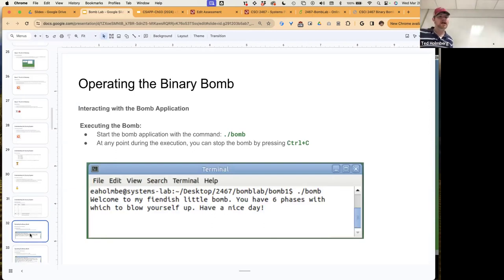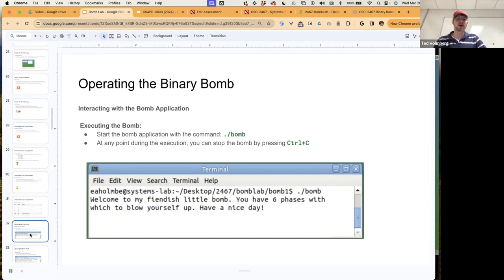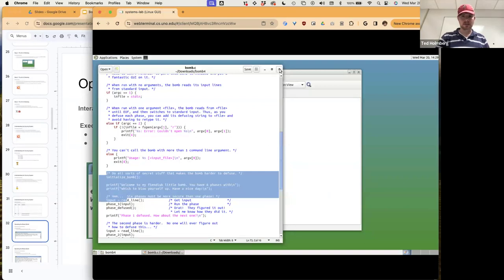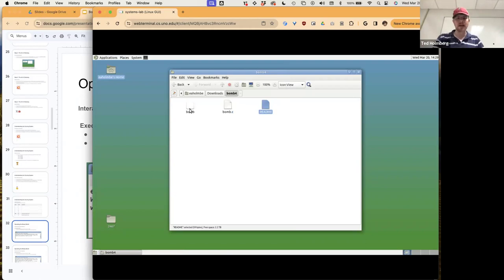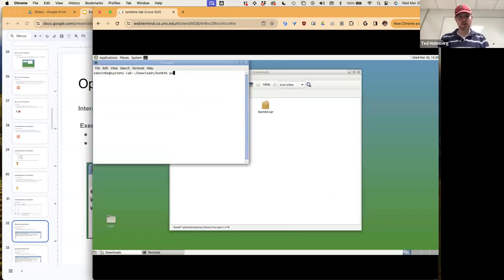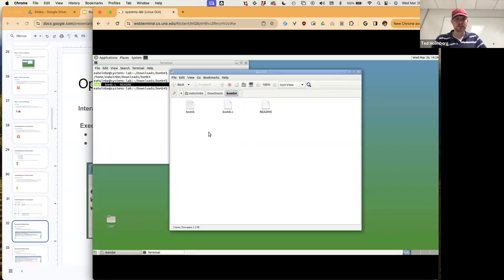To interact with the bomb application, execute it like any other application from the shell: dot-slash bomb, while in the same directory as the bomb application. At any point, you can stop the bomb by pressing Control-C. Let me demonstrate. I'll open this in terminal, run pwd, then ls — we can see the three files. The executable can't be read directly; it would just be nonsense. We already read through bomb.c. The README just states the bomb number, unique identifier, and who it belongs to.